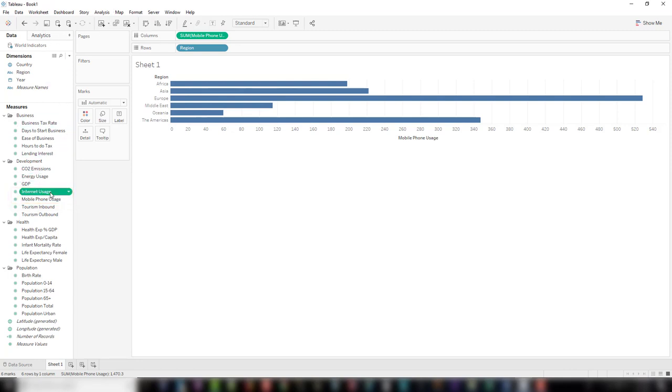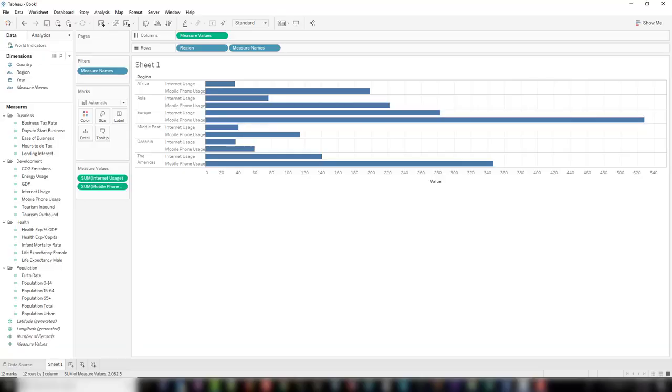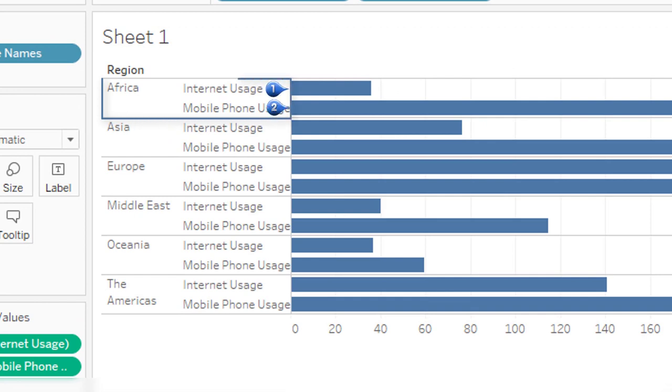So let's drag internet usage into the horizontal axis. This gives us two bars per region.